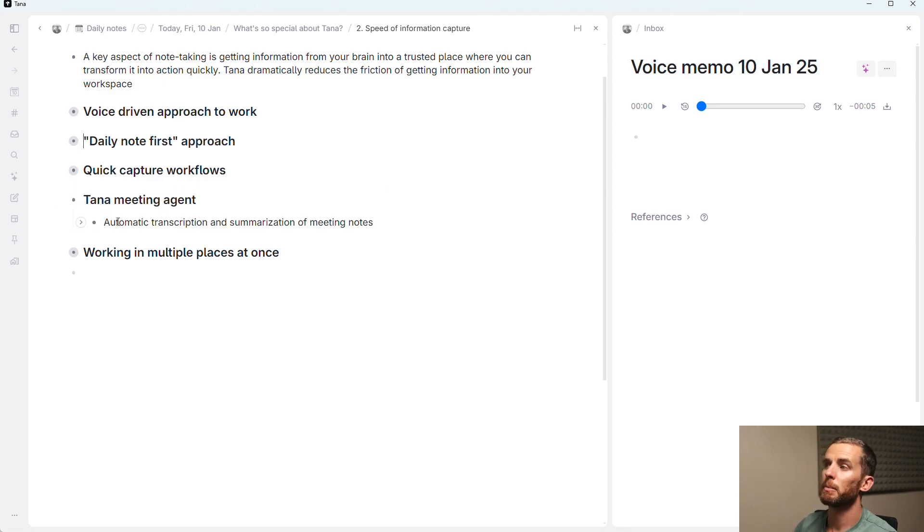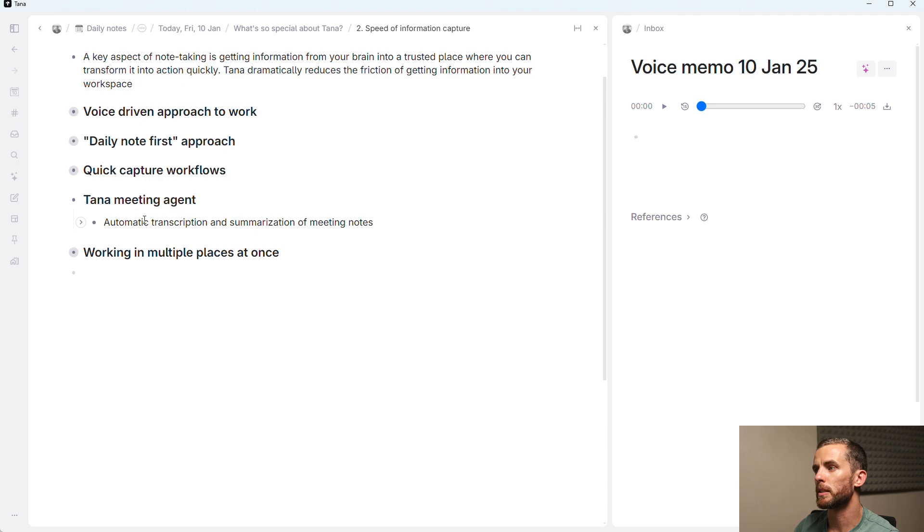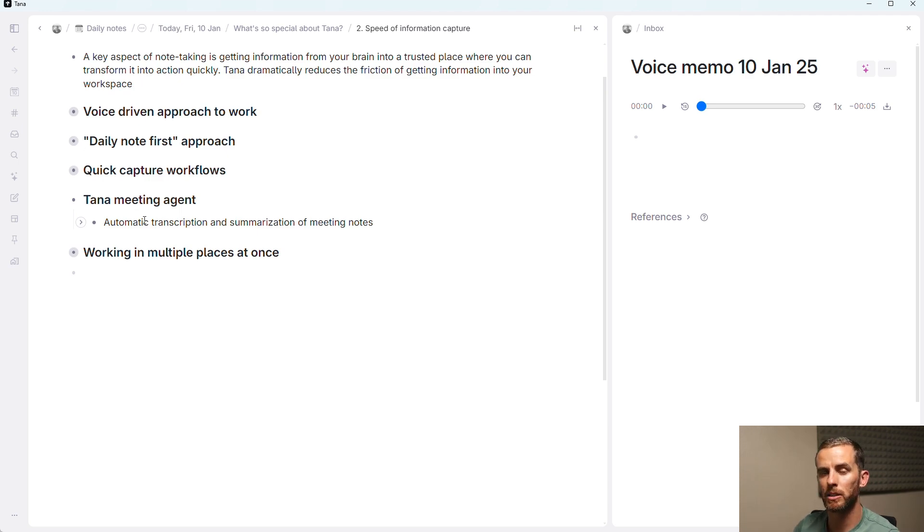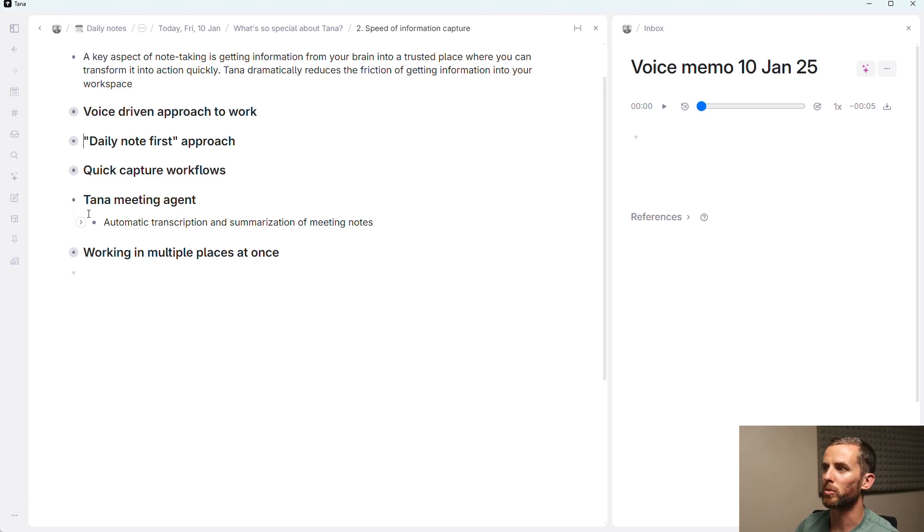The next one here is similar to the voice-driven approach, but it is the Tana meeting agents. So Tana has got a little bot that you can add to your meetings, which does automatic transcription and summarization of your meeting notes. It's a really nifty little tool and has saved me a lot of time already just in terms of going back through old notes.